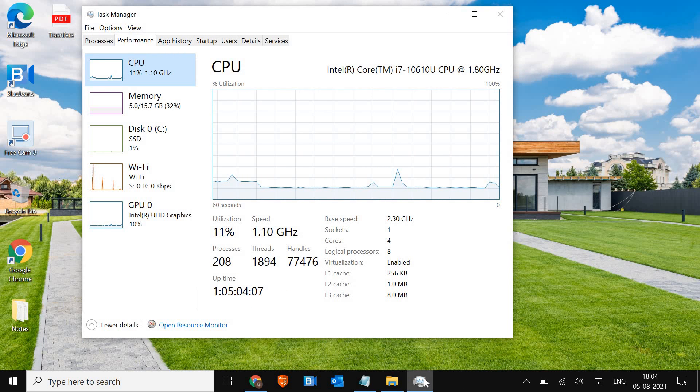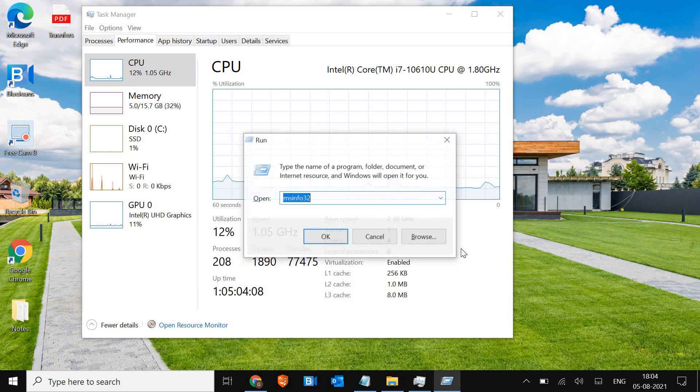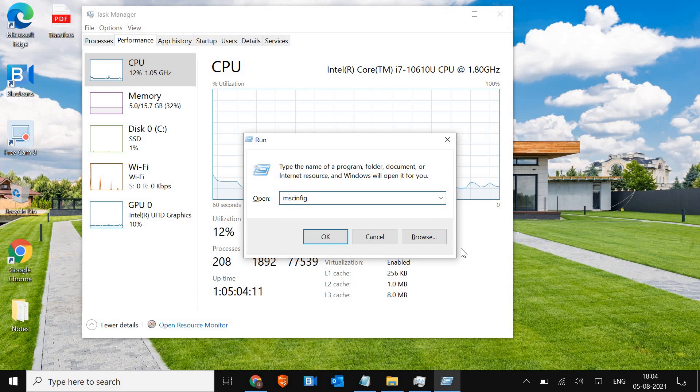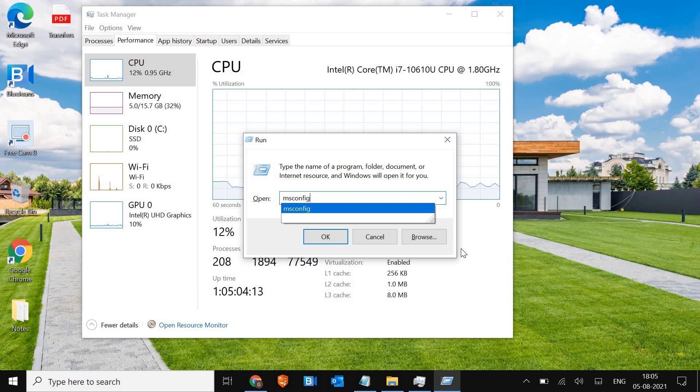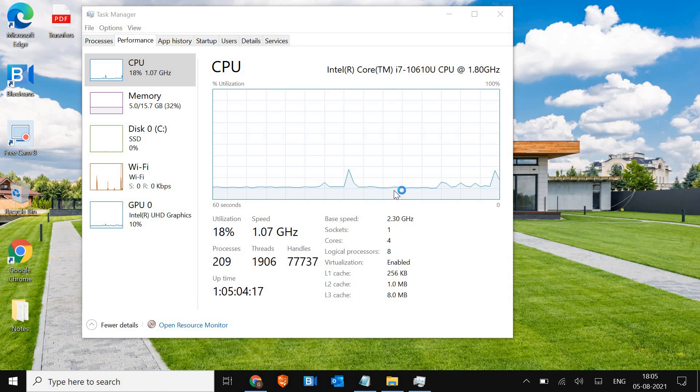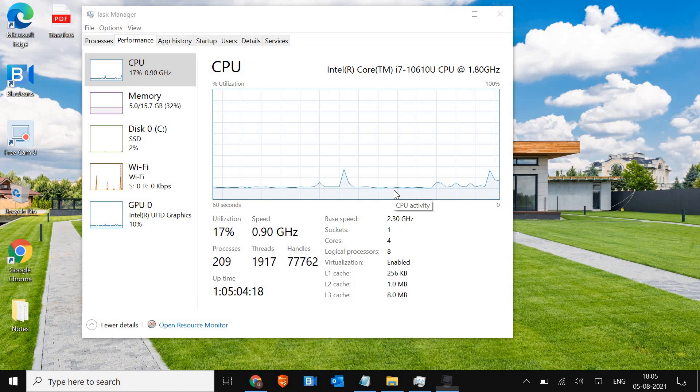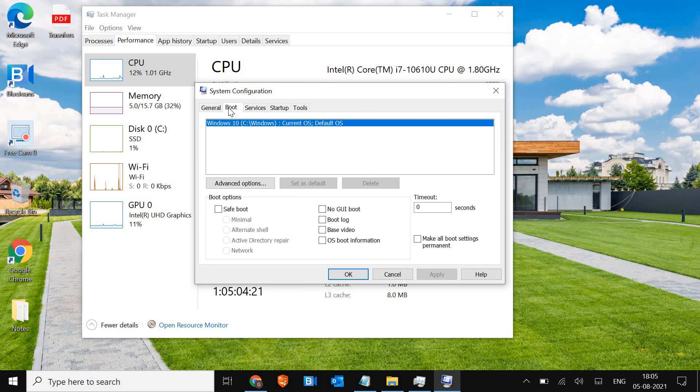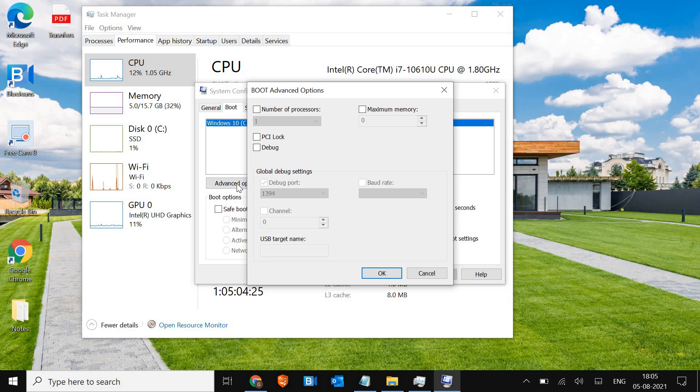So for that you just need to press Windows and R and type msconfig. Hit enter and a new window will appear. We just go to boot and then advanced options.